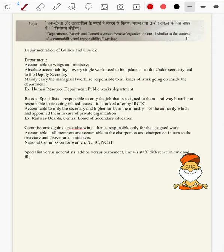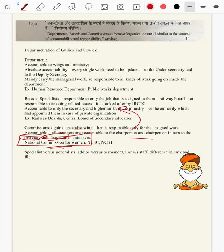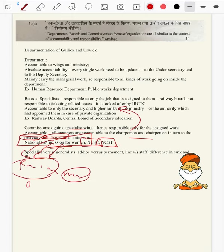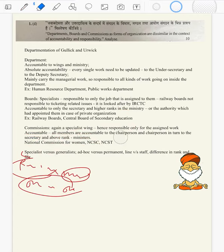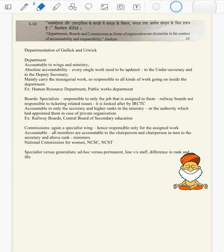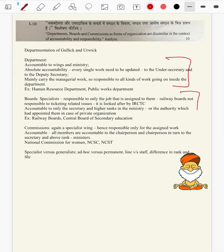A specialist wing is responsible only for the job assigned to them. All members are accountable to the chairperson — that is internal accountability — and external accountability to secretary and above rank, similar to boards. Example: National Commission for Women, NCSC and NCST. The National Commission for Women need not report to the Ministry of Women and Child Development; they work on the terms of reference given to them. Thus there is quite a difference in accountability and responsibility of departments, boards and commissions.